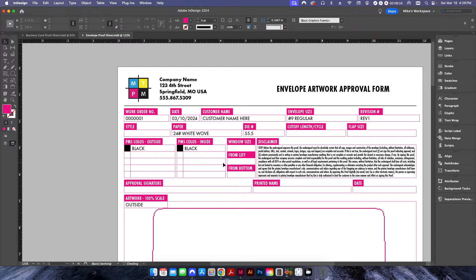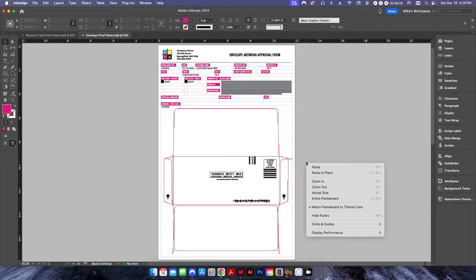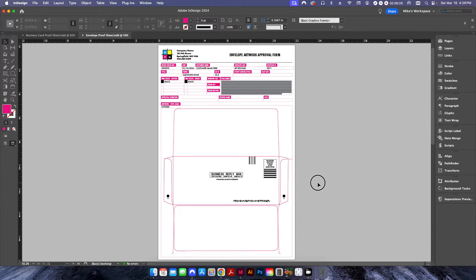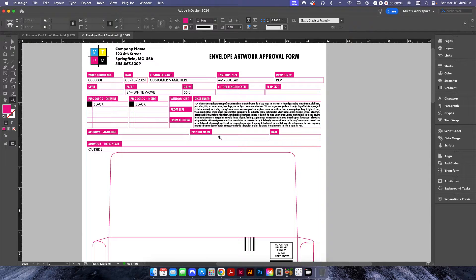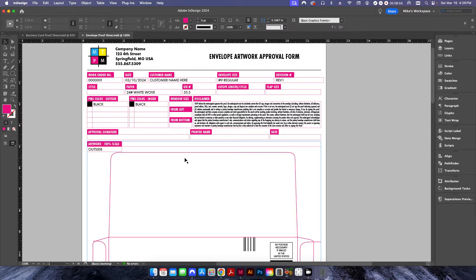I have another one here for an envelope. Envelope printing is going to have different specifications than a business card, so this one has a larger disclaimer because things like postal regulations need to be taken into account. You can also indicate window sizes — for example, if this was a number 10 envelope with a window. The approval section, disclaimer, work order, and customer name are all common across templates.